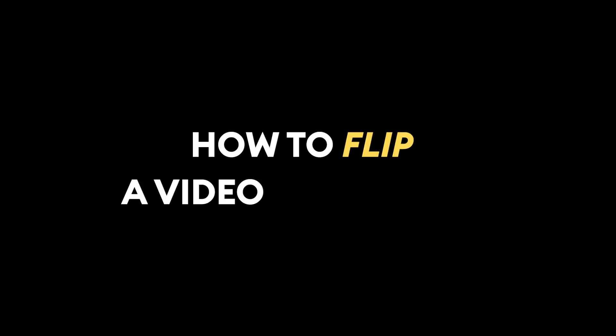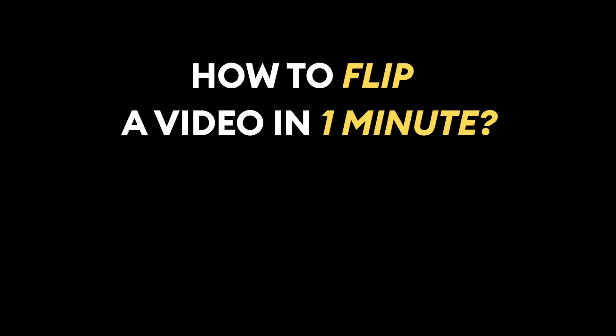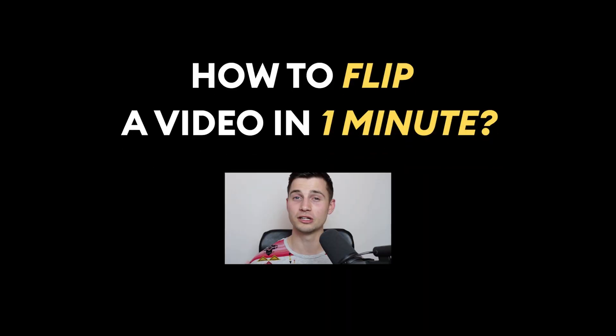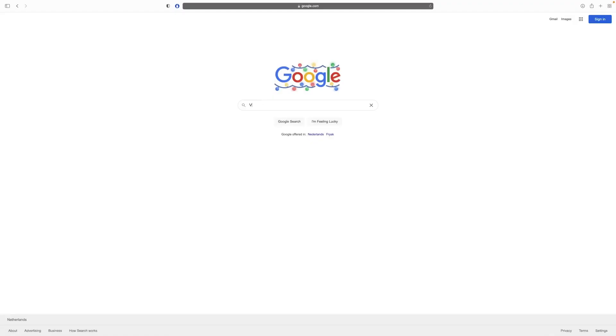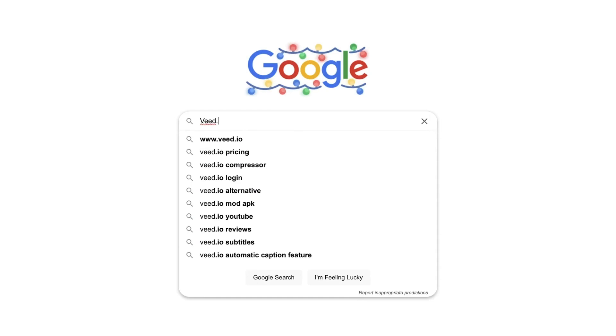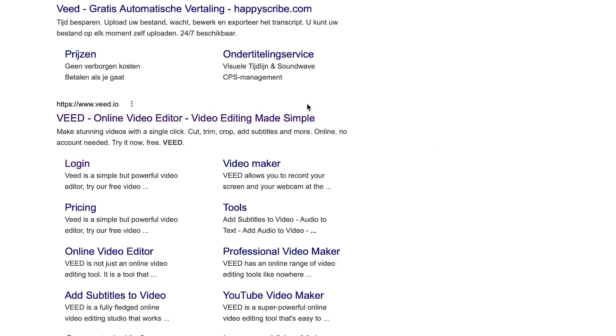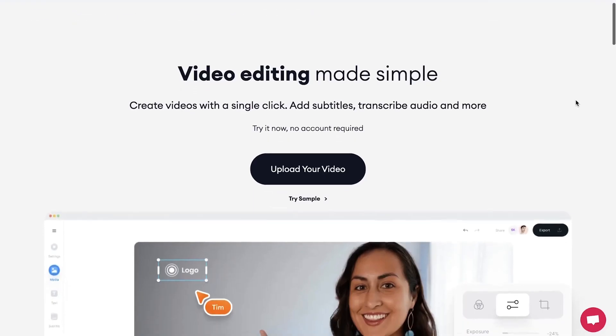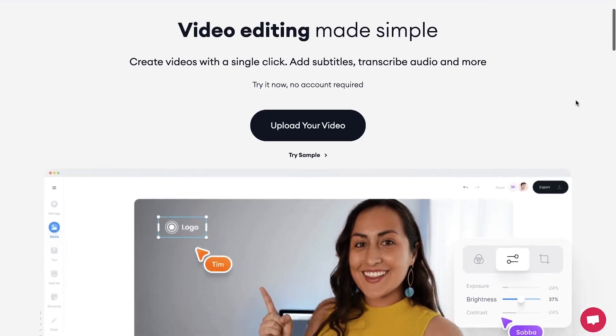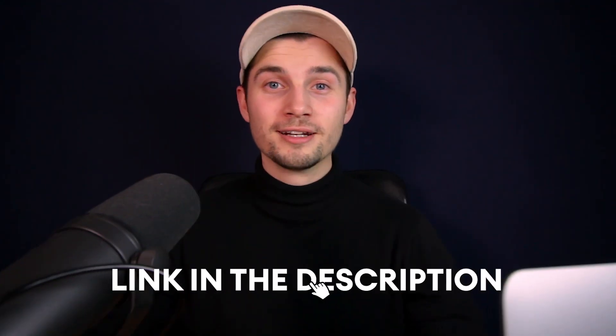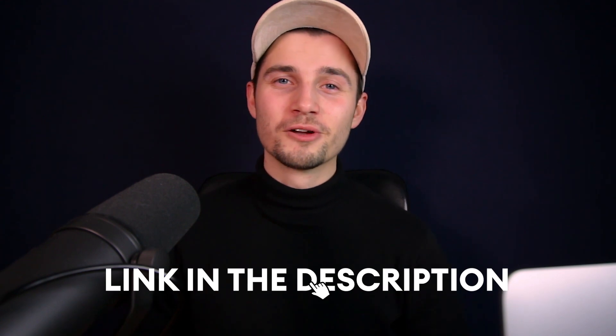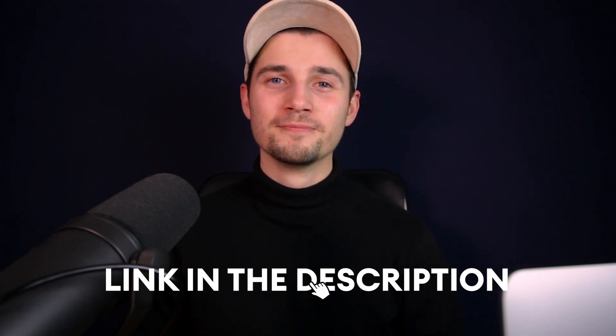How to flip a video in one minute. First, head over to the website vid.io. You can easily create an account for free, or you can click on the first link in the description to go straight to the website.